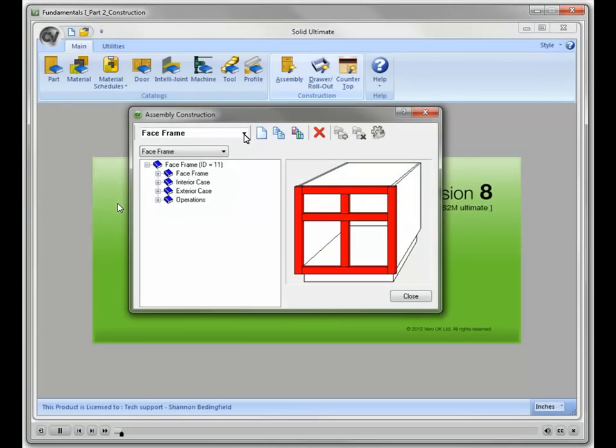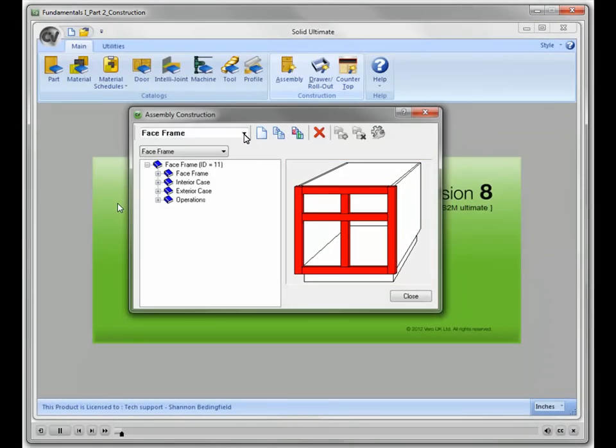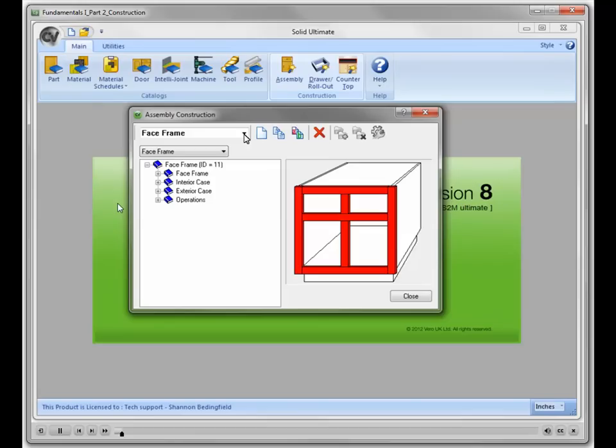As you can see in the preview image and by the name of the construction type, this assembly will be built with a face frame. Another thing that will be determined by this construction type is how the doors and drawer fronts will be sized within each opening. To look at where that information will be gathered, I am going to close this window.